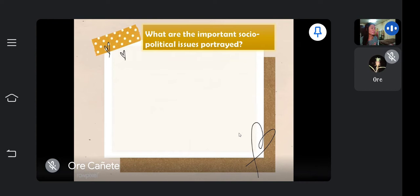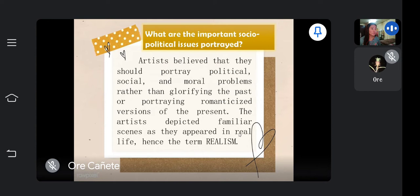What are the important socio-political issues portrayed? Artists believe that they should portray political, social, and moral problems rather than glorifying the past or portraying romanticized versions of the present. The artists depicted familiar scenes as they appeared in real life — hence the term realism.